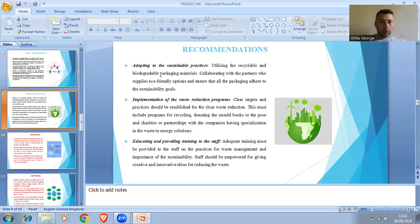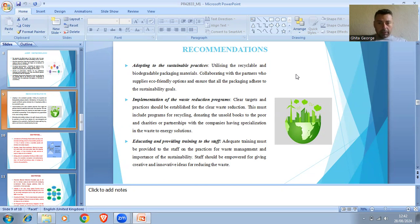Recommendation: Adopting sustainable practices. Utilizing recycling and biodegradable packaging materials, collaborating with partners who supply eco-friendly options, and ensuring that all packaging adheres to sustainable goals. Adequate training must be provided to staff on waste management practices and the importance of sustainability. Staff should be empowered to give creative and innovative ideas for reducing waste.